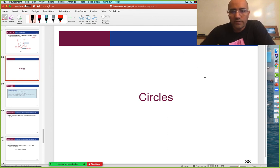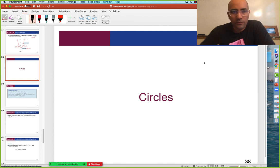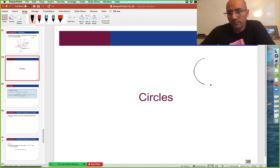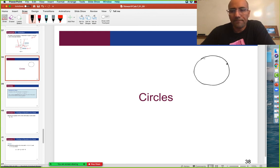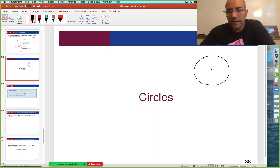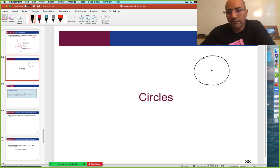Okay, so circles. Let's try and think about what an equation for circles would look like. So, of course, if we draw a terrible circle — okay, that's about as good as I can get. So here is a circle. The main characteristic of a circle, of course, is that it's all the points that are the same distance away from the center of the circle.